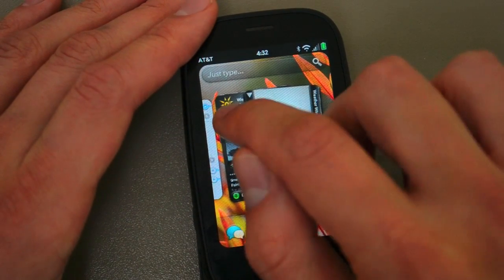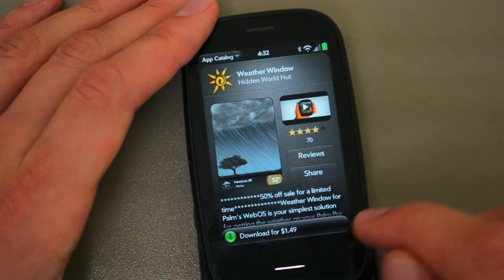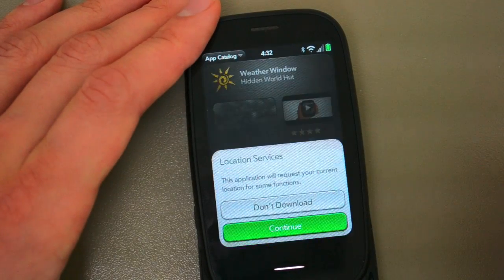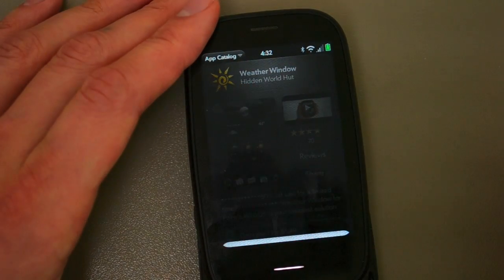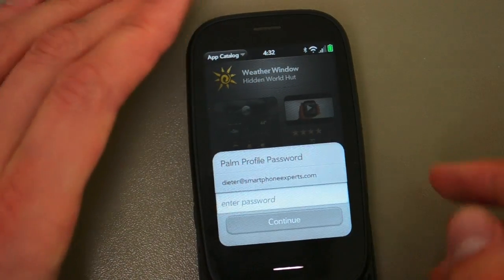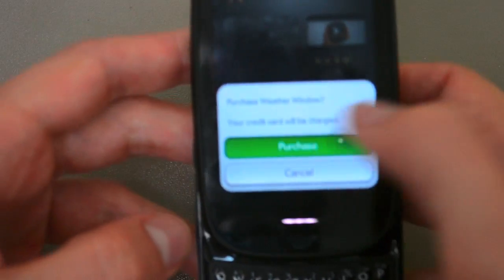I'm totally convinced I want this app, so I'm buying this and downloading it. I'm going to enter in my password, which you don't get to see — I'm not going to say it out loud as I type, even though I'm tempted to. And purchase.